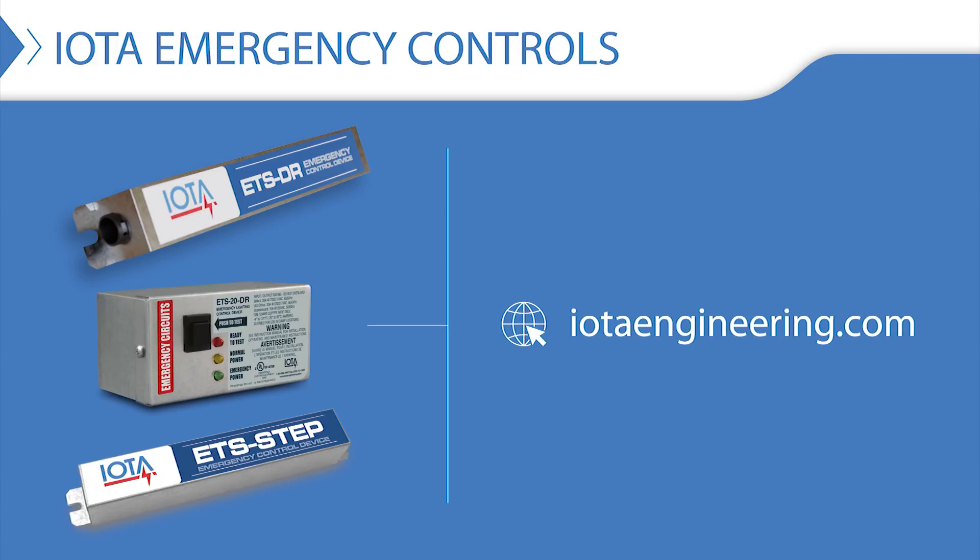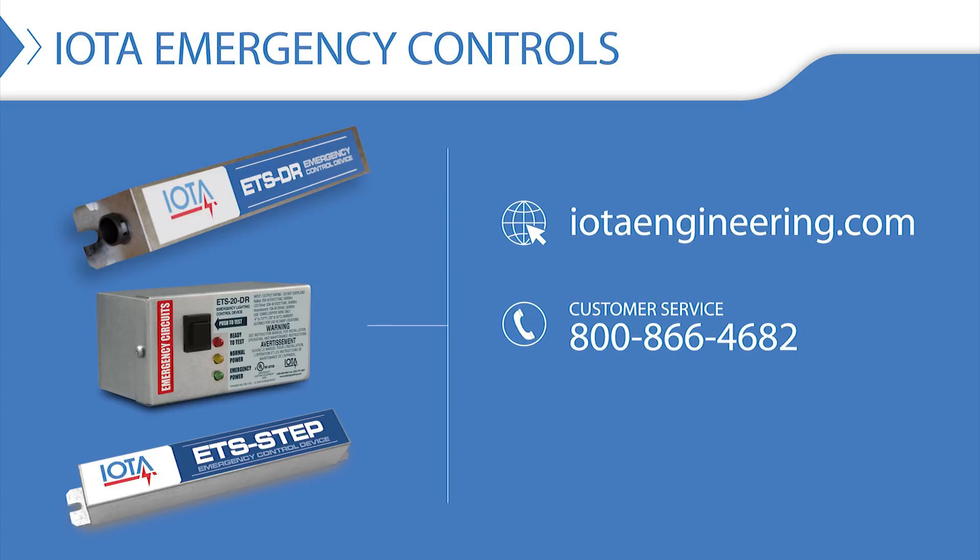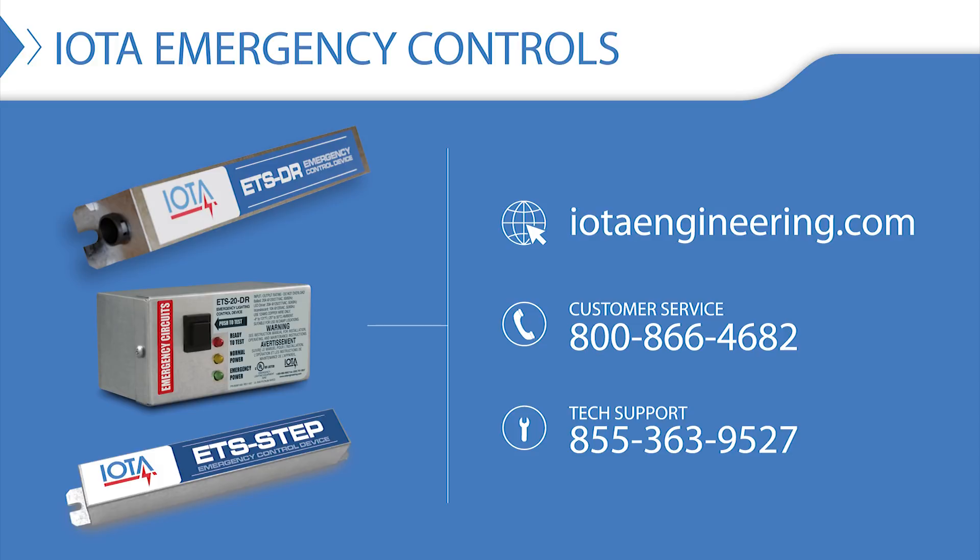You can also contact our friendly customer support team at 800-866-4682 or our tech support team at 855-363-9527 to learn more about whether the ETSDR is a good fit for your application. If you enjoyed this video, please consider subscribing to our channel for more videos and tutorials on life safety products and applications. Thank you for watching!